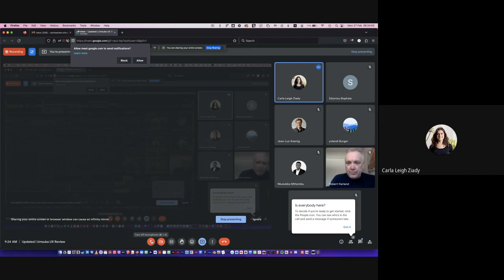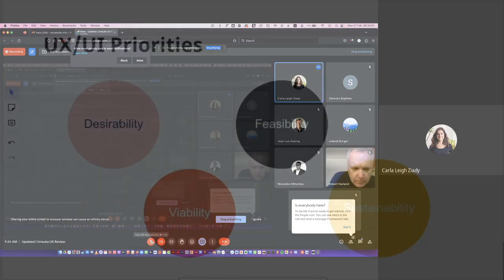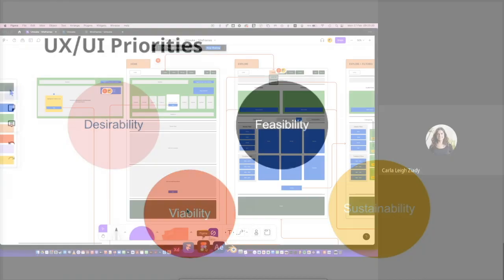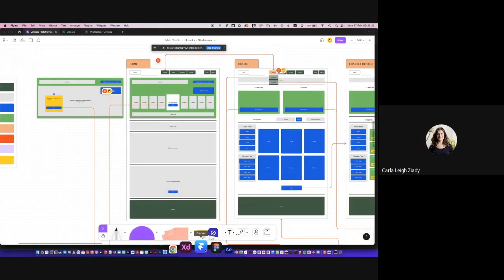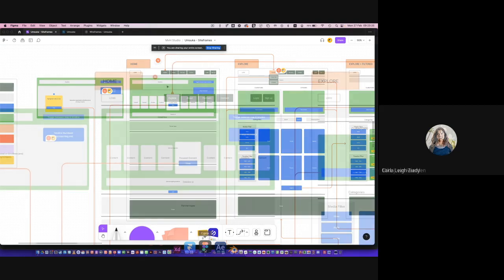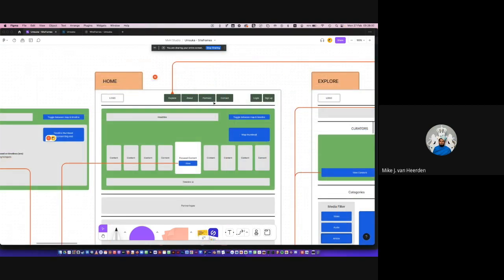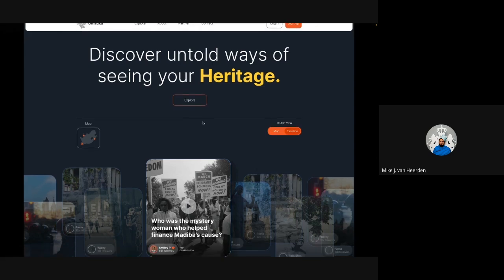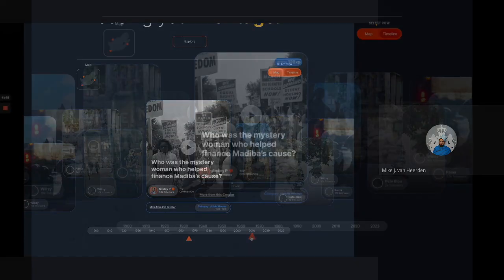We are going to start off — Max is going to take us through the site frames, which is basically a mixture between a site map and a wireframe, just to show our initial thinking and the infrastructure of the platform. When you land on the landing page, the first thing you see will be the headline drawing the person in: 'Discover Unfold Ways of Seeing Your Heritage,' and then you can directly explore. Just below it, a timeline of different things that have happened.